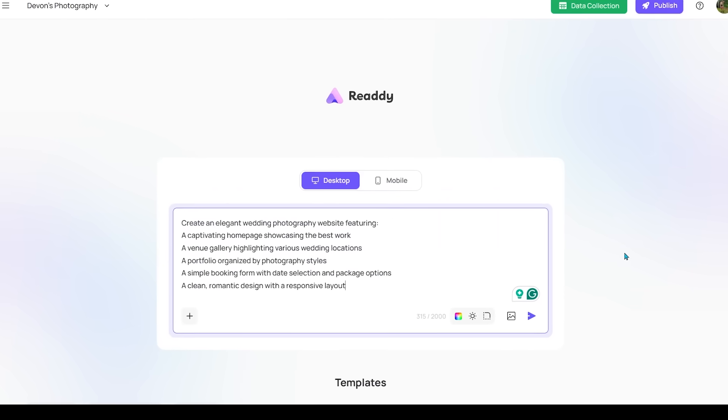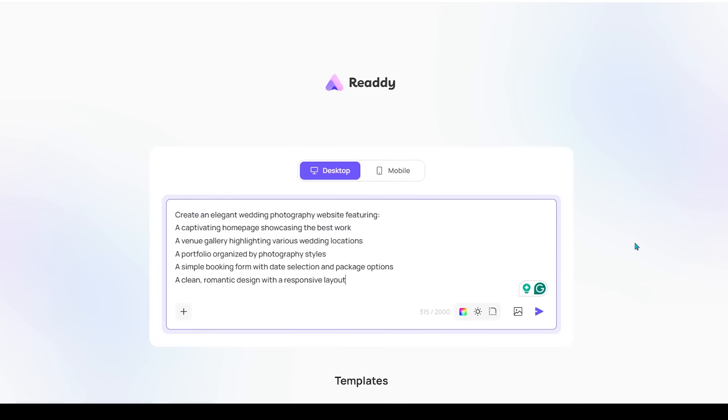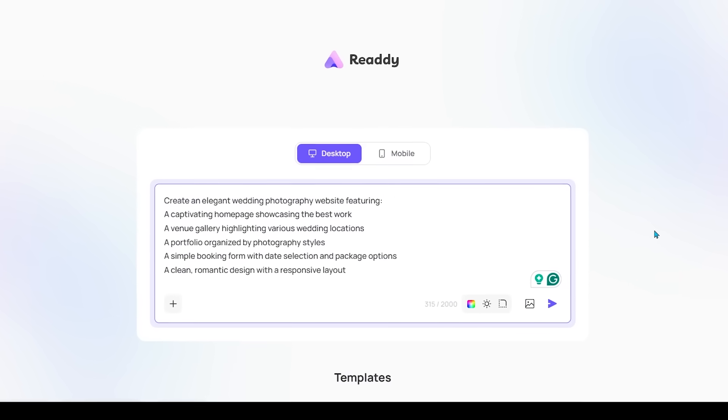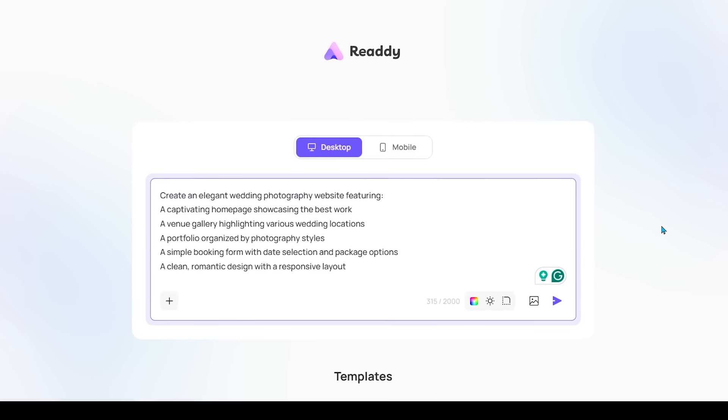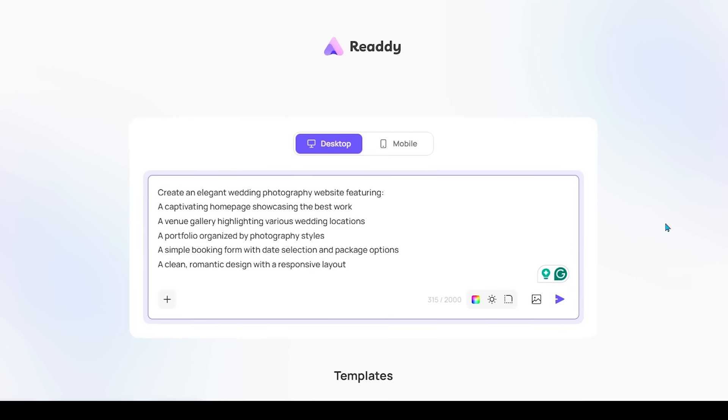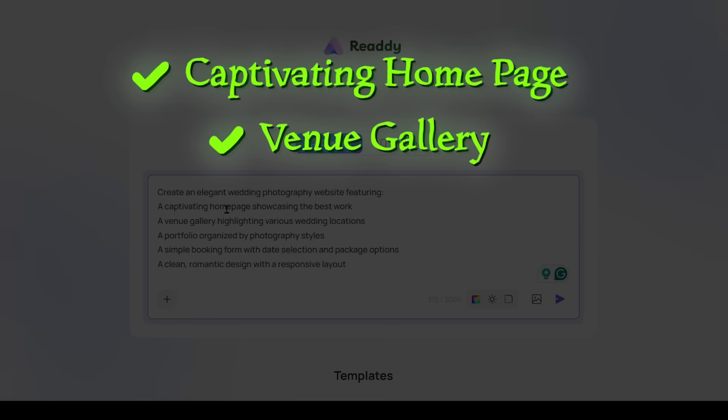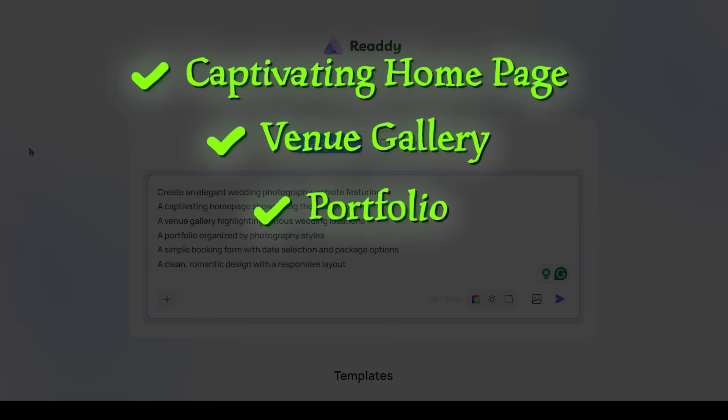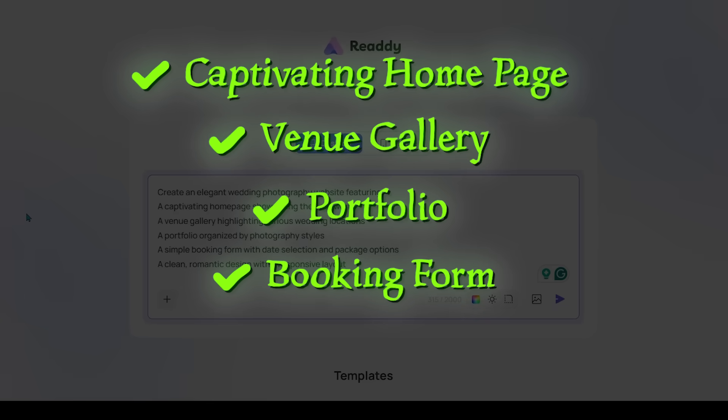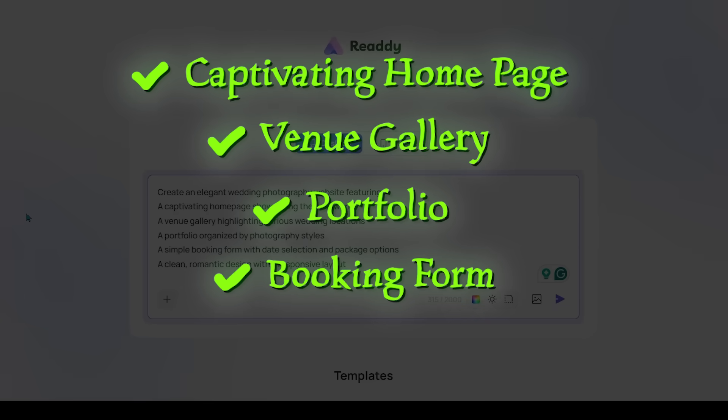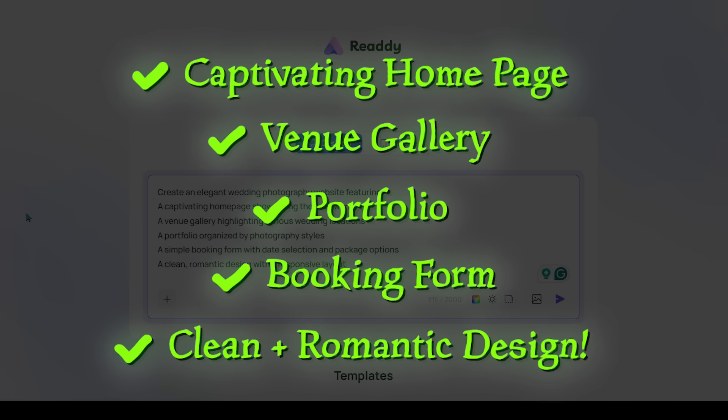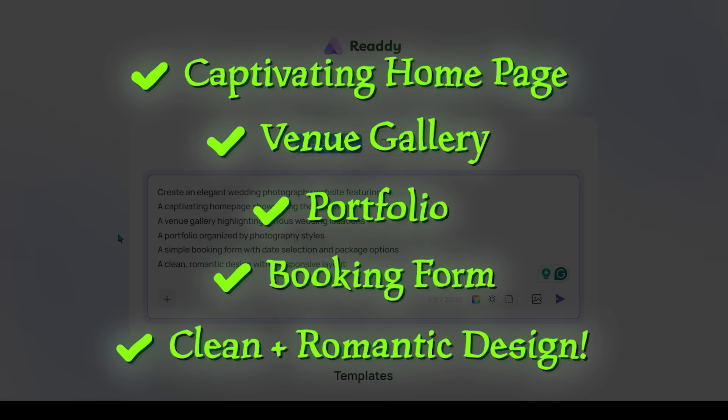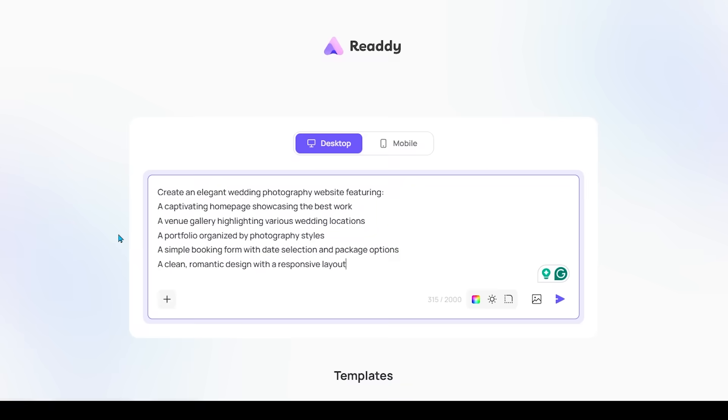Alright, so I just dropped a prompt here. As you can see, we're going to create an elegant wedding photography website featuring a captivating homepage, a venue gallery, a portfolio, a simple booking form with date selection, and a clean romantic design with a responsive layout here. I think this is a pretty good prompt here, quite descriptive.